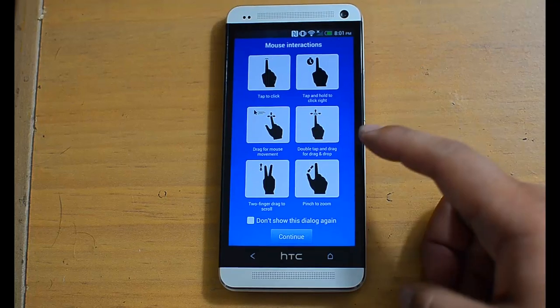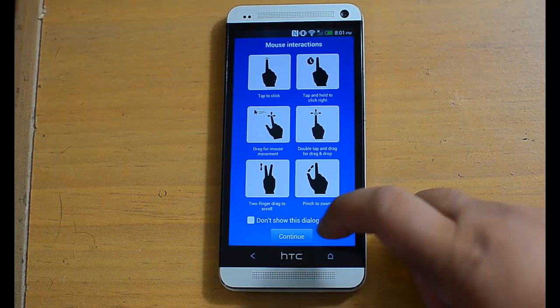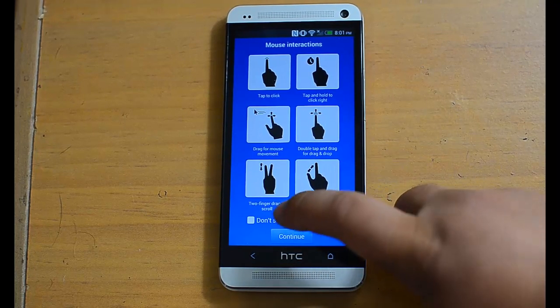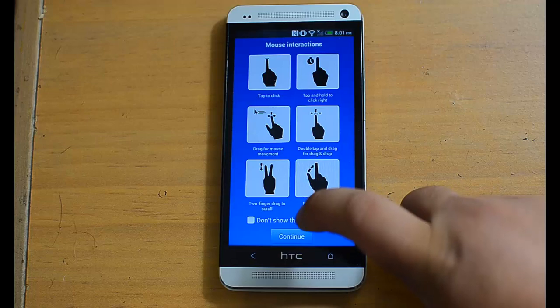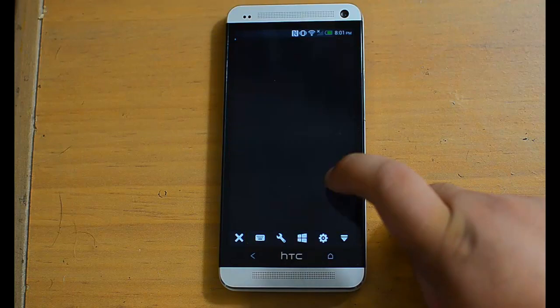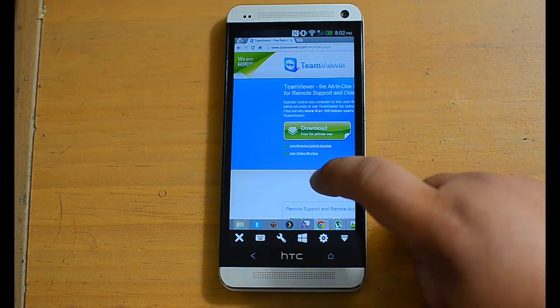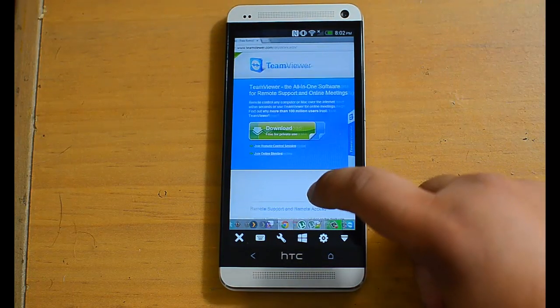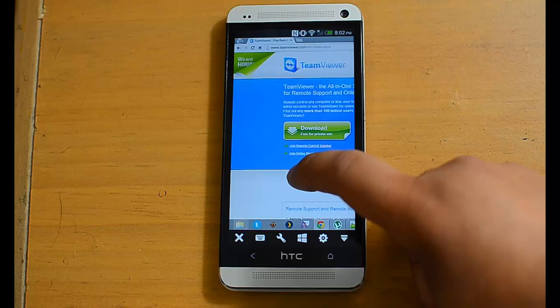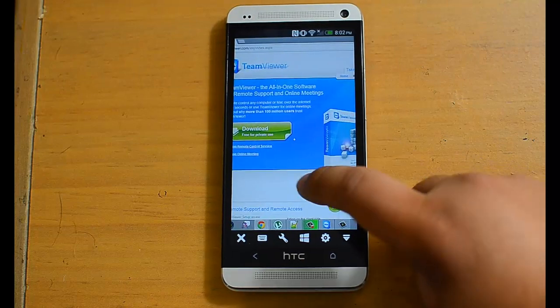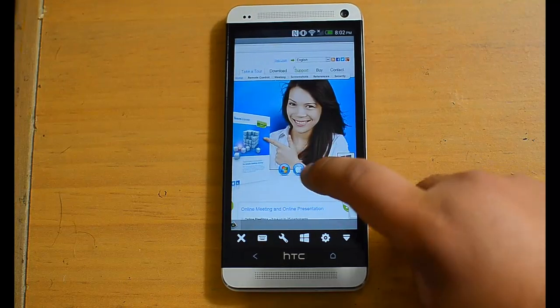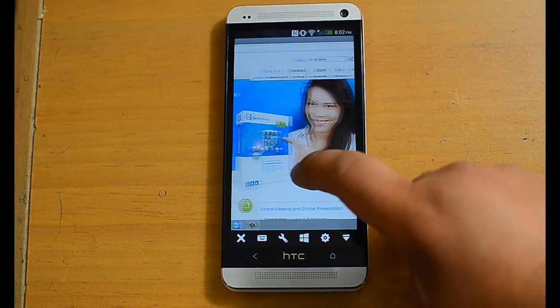It tells you what kind of gestures you can use. But for now continue. And it will show you a cursor. As you can see I can control my computer.